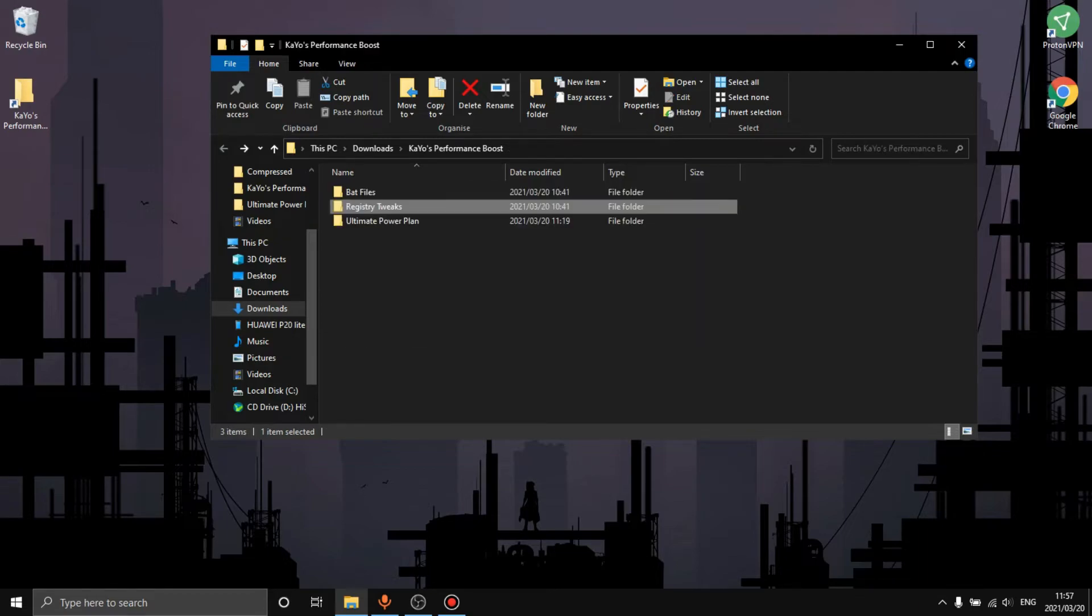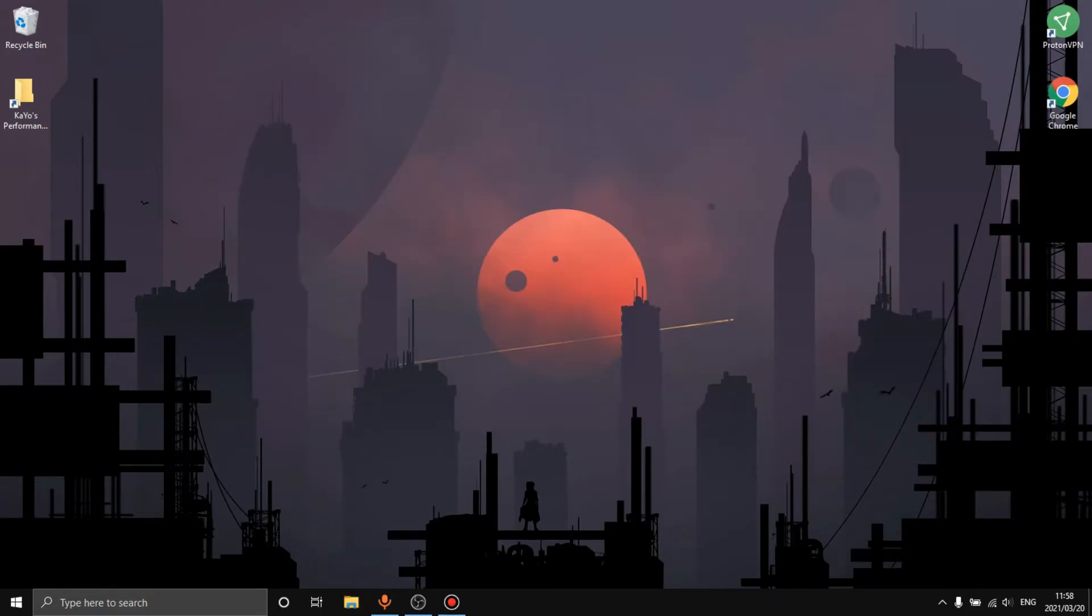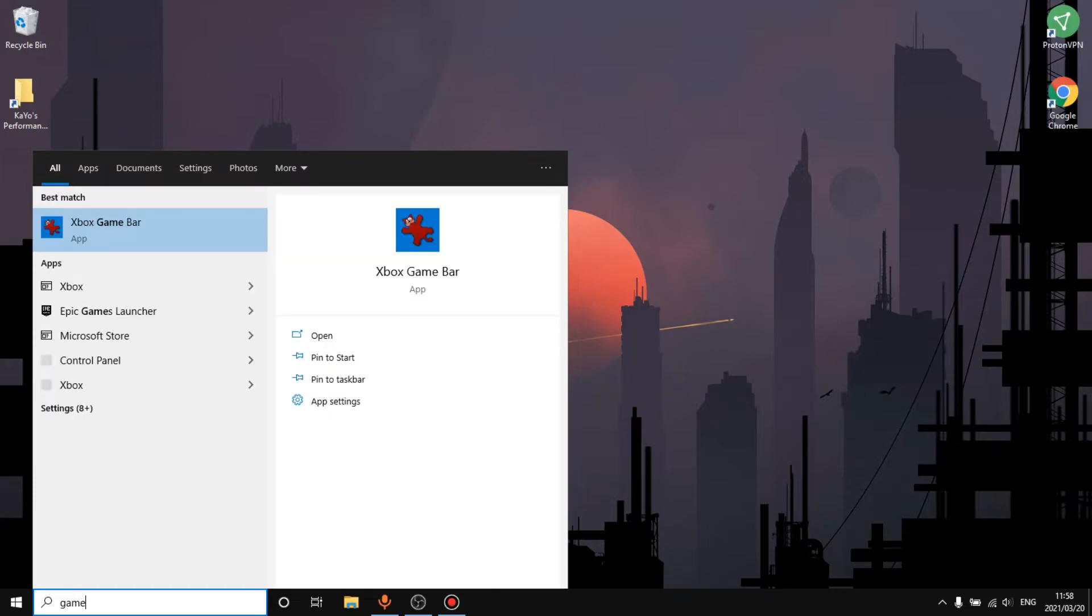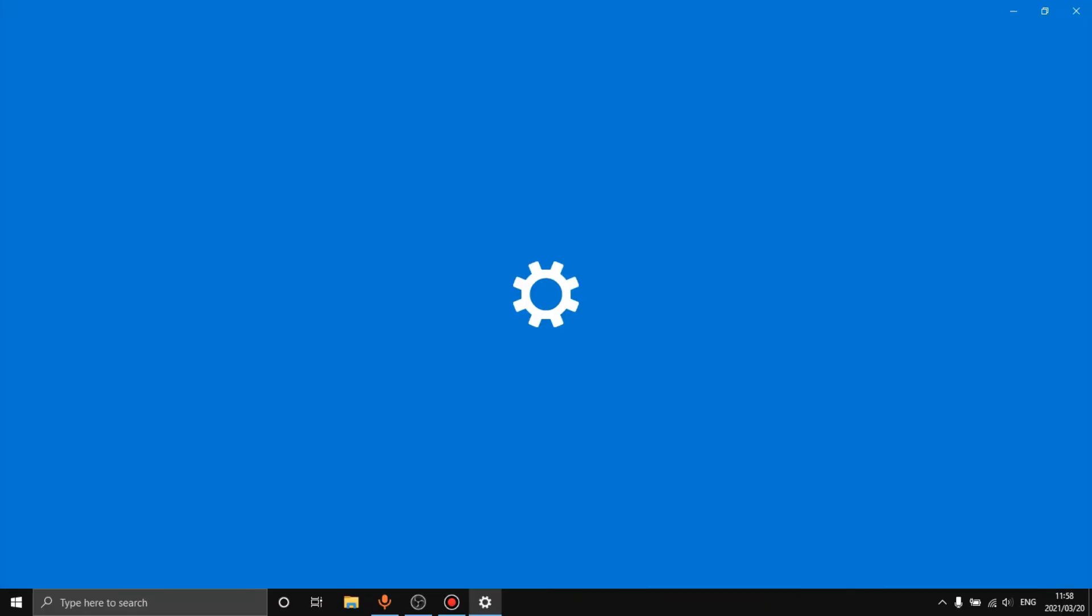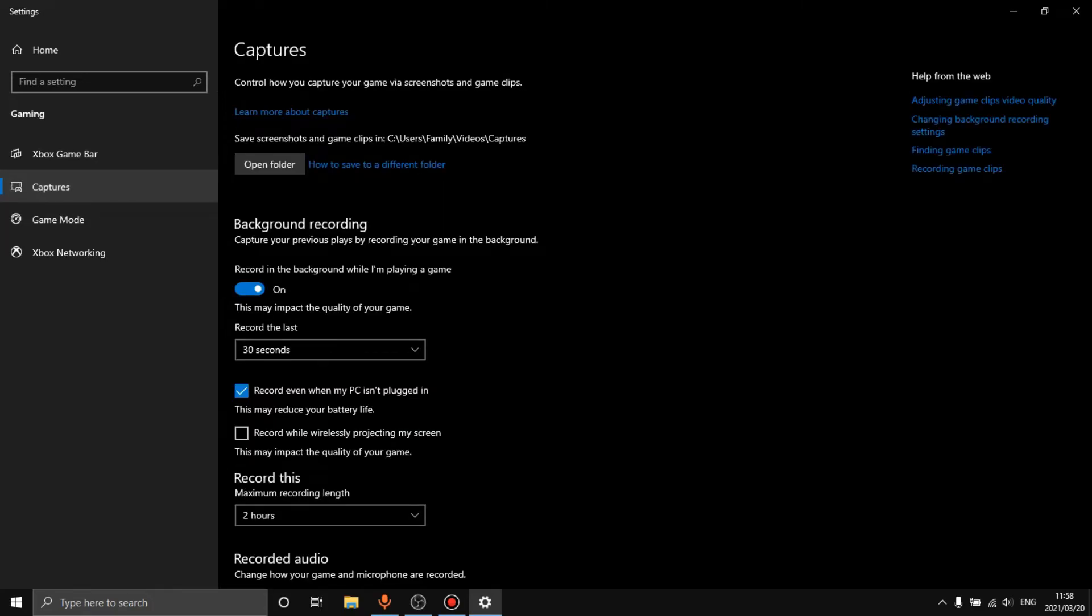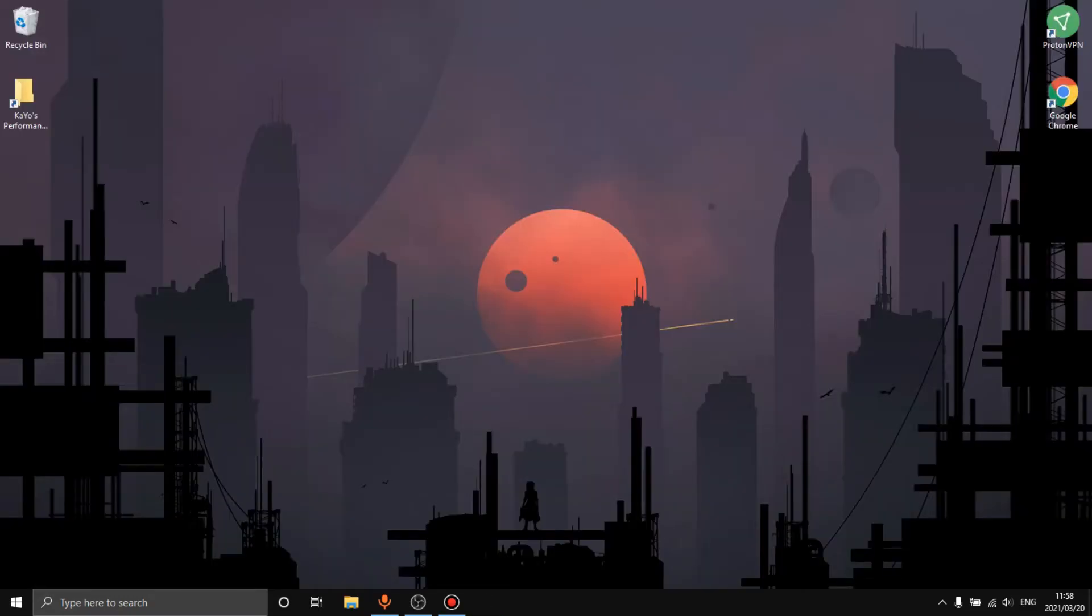Then the next thing we want to do is go to game mode. You can, this is up to you if you want to use game bar or not, but I would suggest turning it off just because sometimes it can lead to unneeded processes in the background. Then we want to turn game mode off or on, that is really up to you. You'll have to play around with it and see which one is better. I prefer it off.